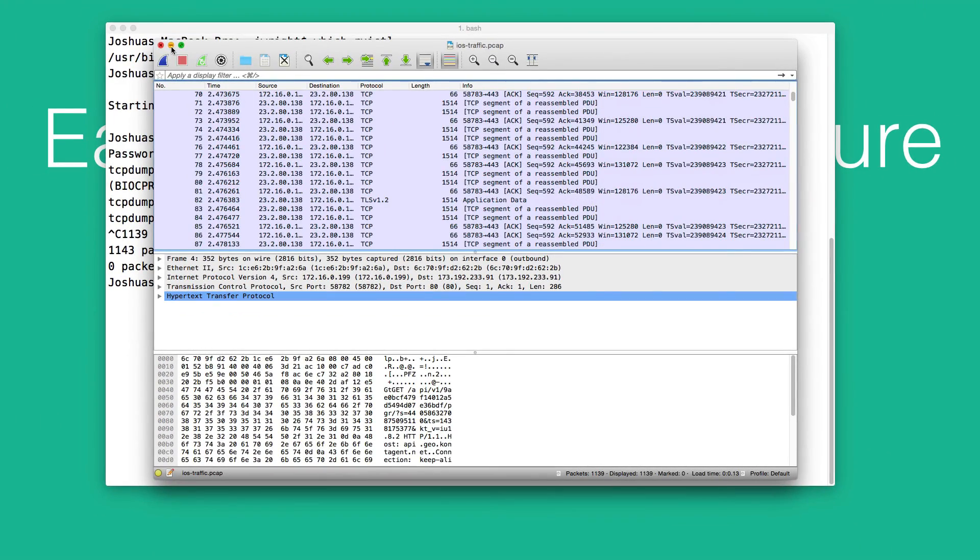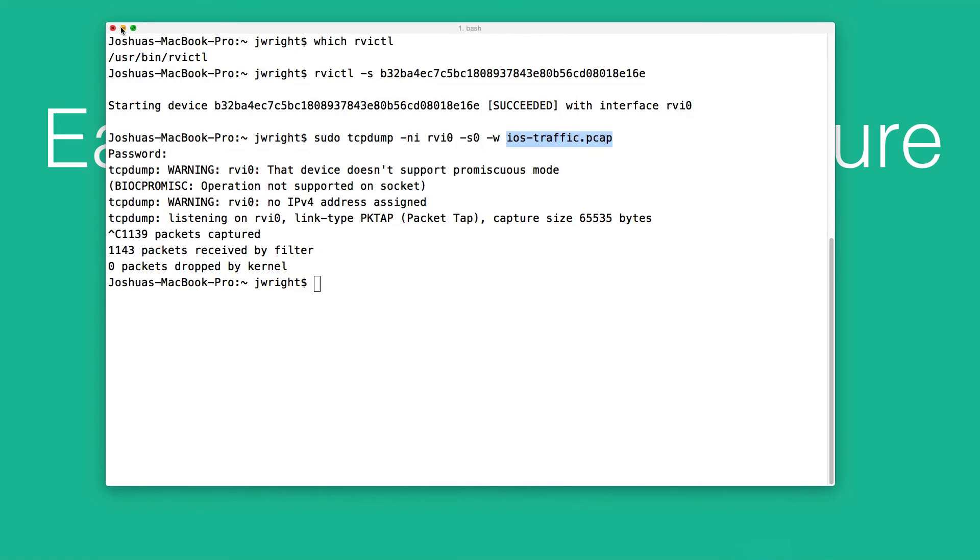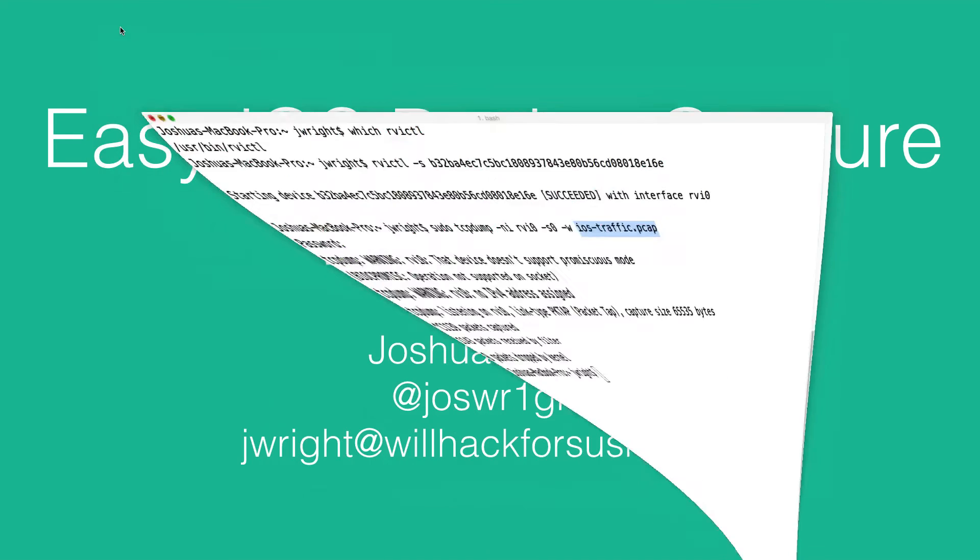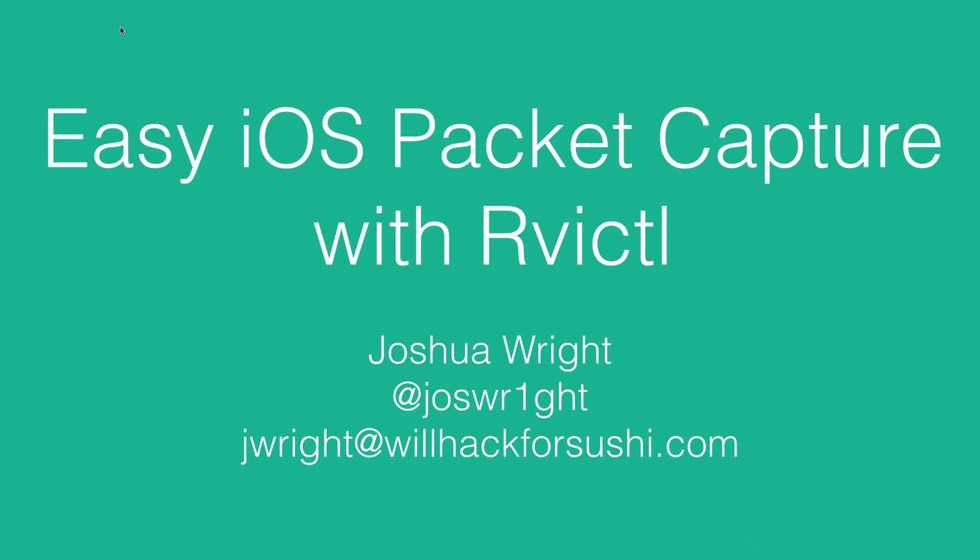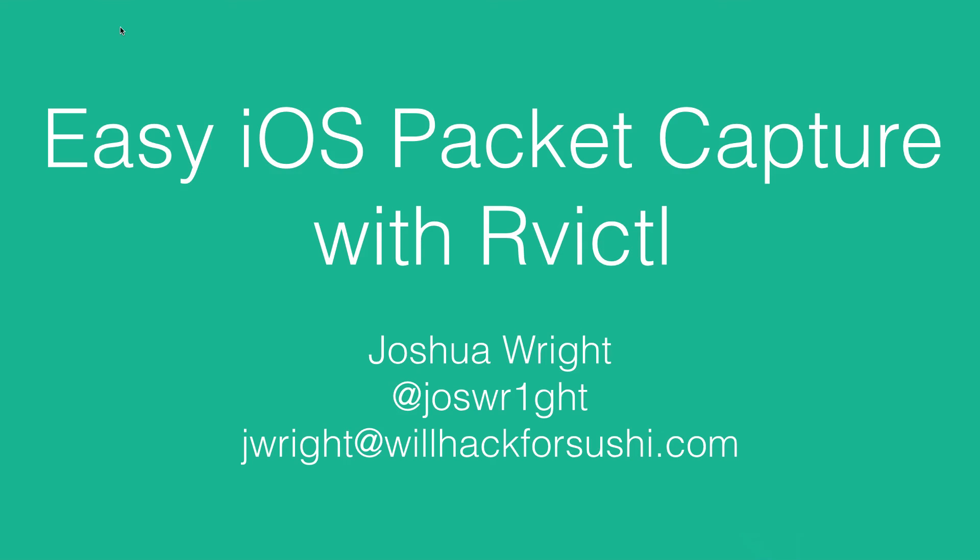Having Rvictl as an option to be able to create packet captures is a really convenient and great tool to have in your bag of tricks. It makes this packet capture process very simple. We get a very reliable packet capture source. We don't need a jailbroken device. We don't need any other special network configuration. All we need is this powerful Rvictl utility that comes with Xcode and iTunes. Thanks for watching, and until next time.